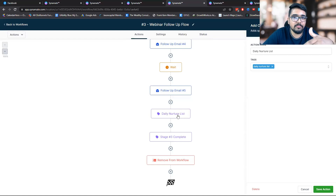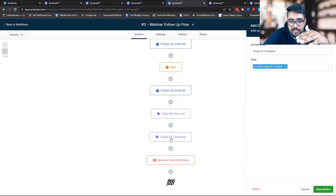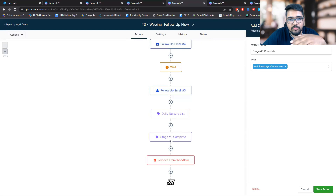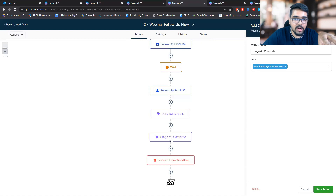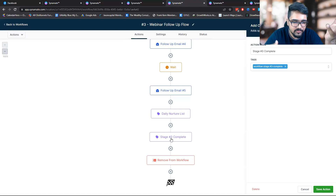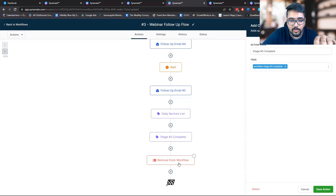That's the whole intent of adding them to a daily email nurture sequence list. I'll also add a tag indicating they have completed this process, which helps identify how many people are going through the follow-up flow and how many are actually scheduling a call. So rather than just looking at an ad dashboard — Facebook or YouTube — we can have that same data analyzation in the backend system as well. Once that's done, we'll remove the contact from this workflow, which is the end of the follow-up funnel.